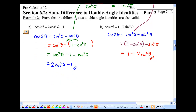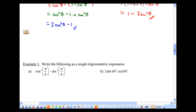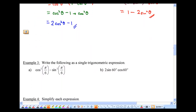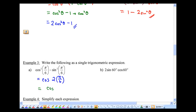So we have all of these double angle identities. Now I'm going to ask you to convert these trig expressions and rewrite them as a single trig expression. For part A, I've got cosine squared minus sine squared. That simplifies to cosine of 2 theta. Theta in this case seems to be pi over 6.